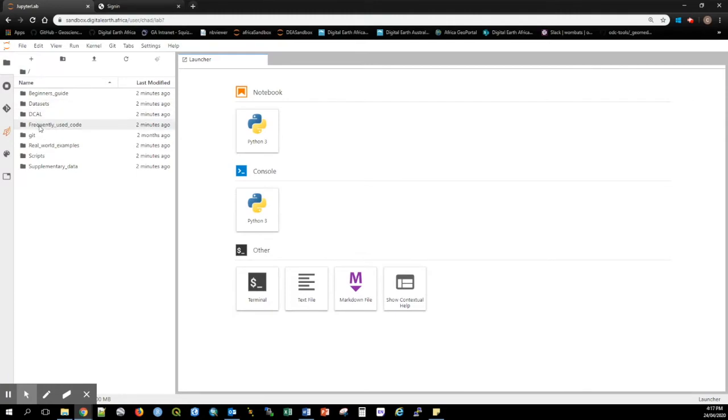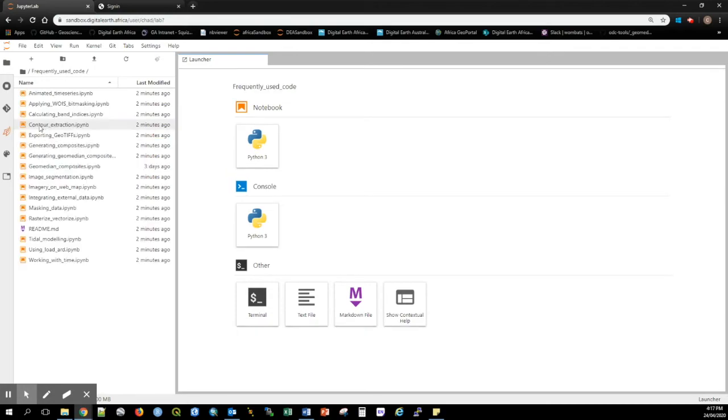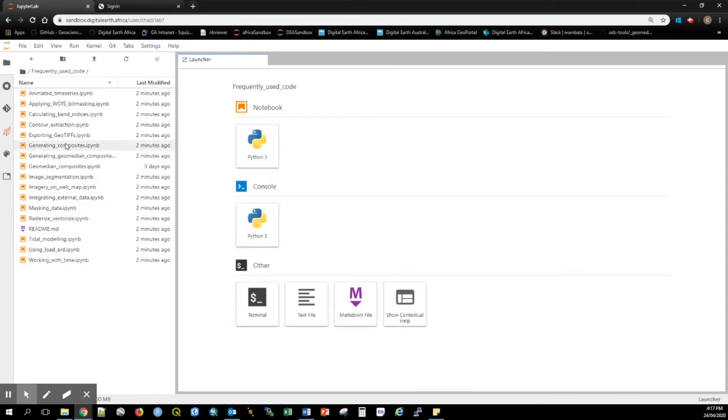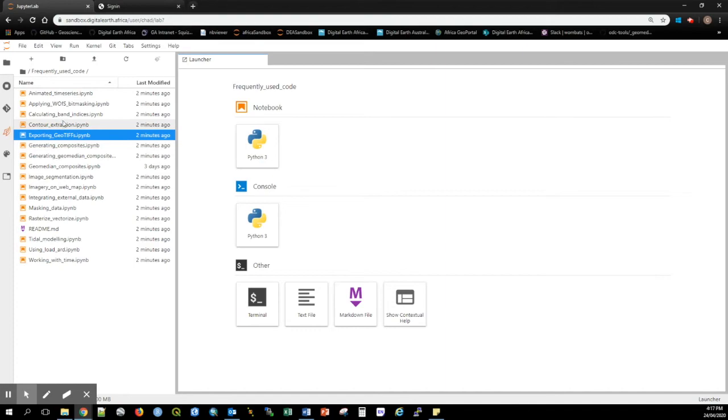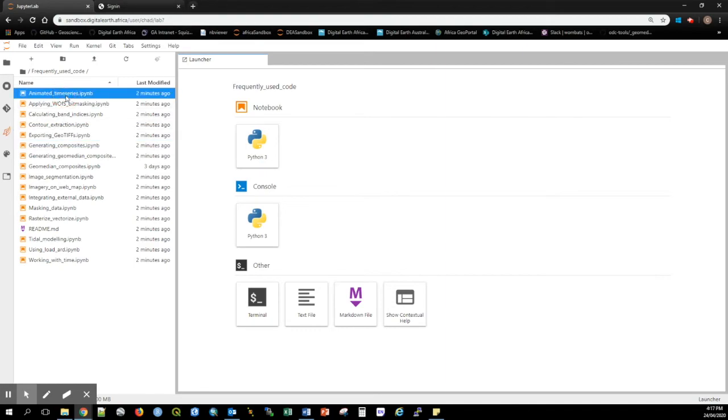The Frequently Used Code folder contains notebooks demonstrating how to conduct key remote sensing coding tasks. For example, how to export a GeoTIFF or how to create an animation from a time series of satellite data.